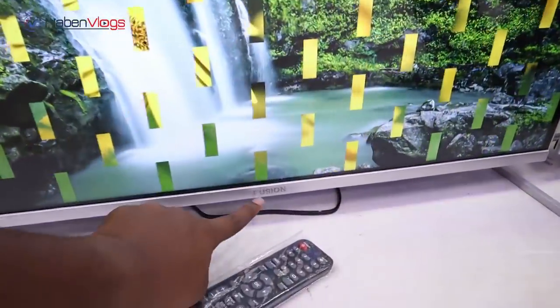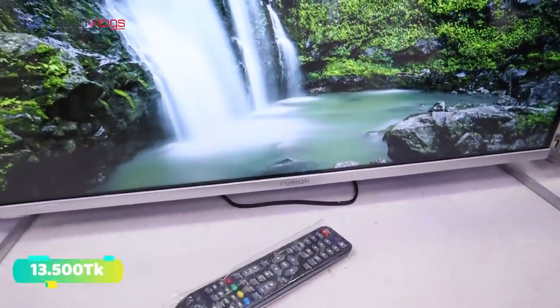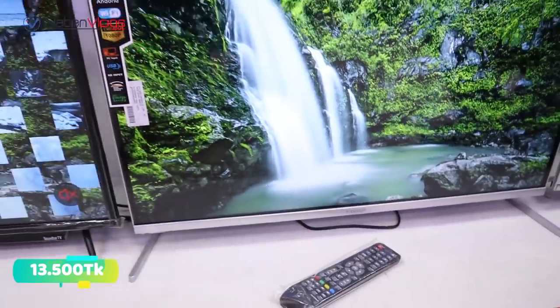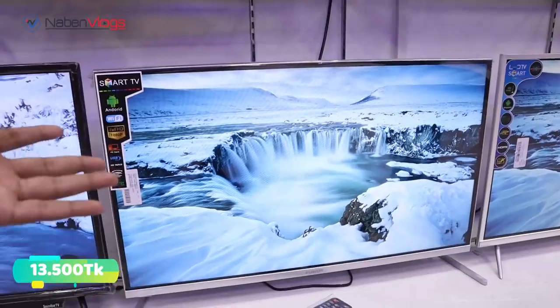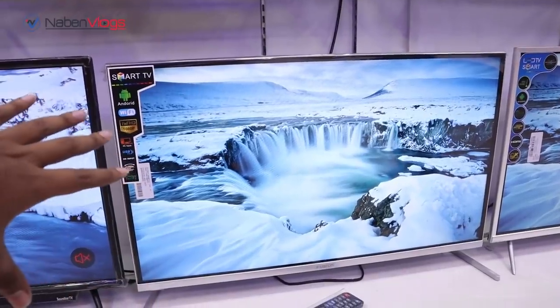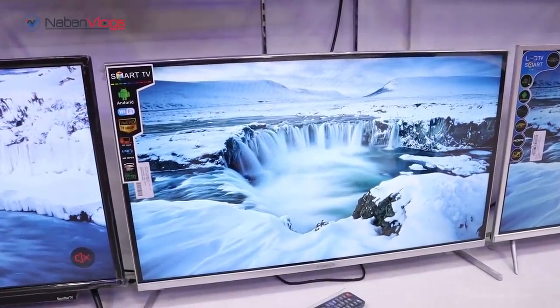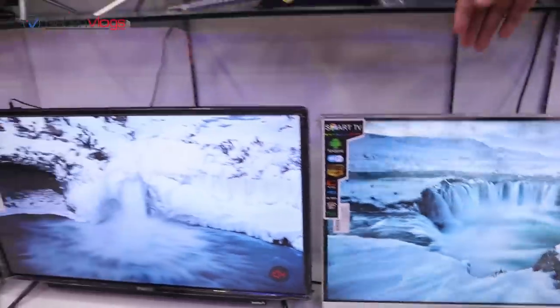There is a price update, which is $13,500. What is the latest model? $13,500. $13,500? This is a TV.